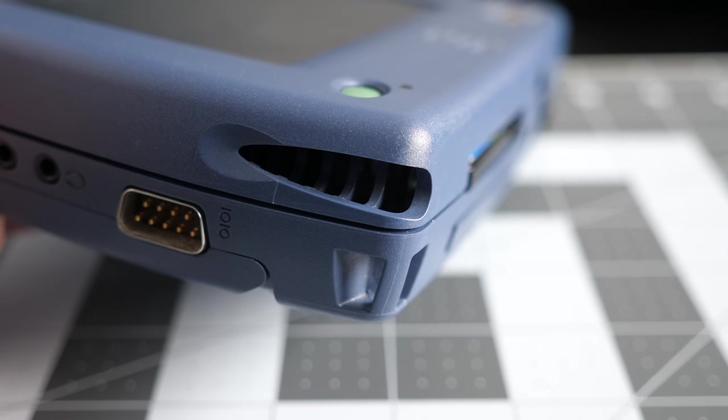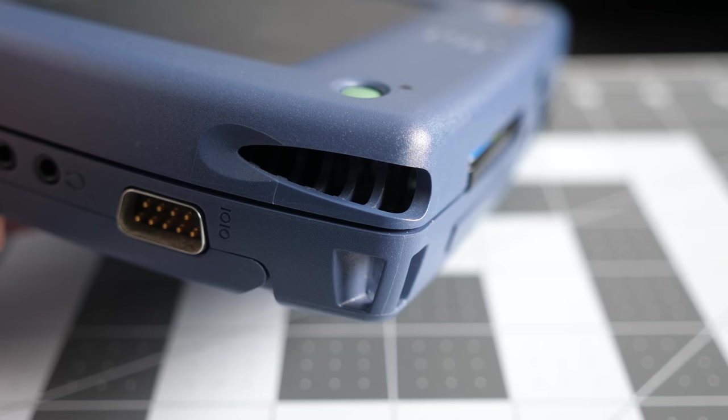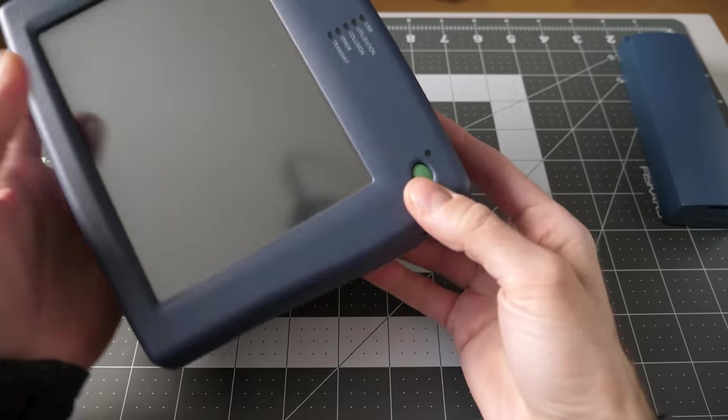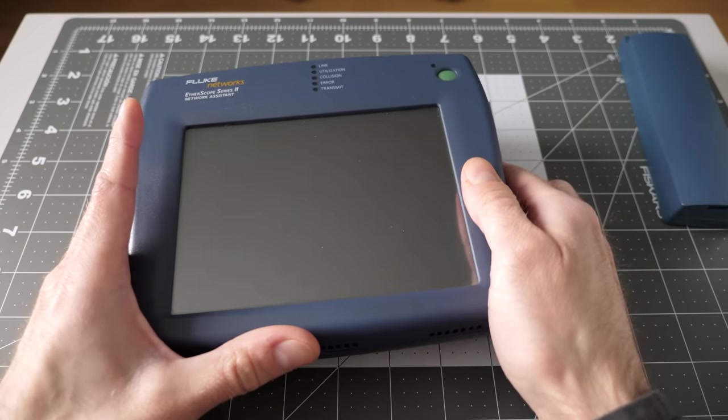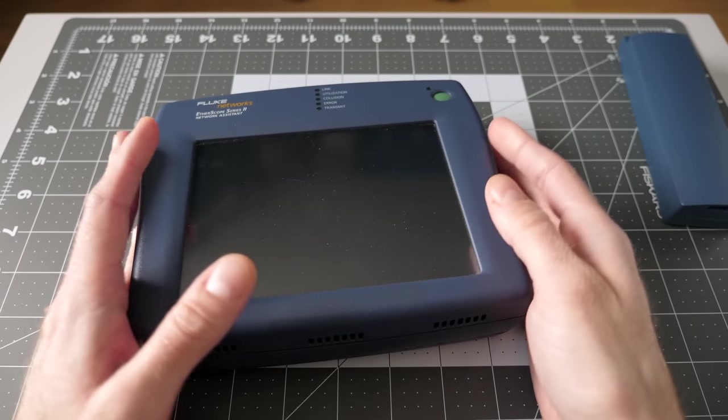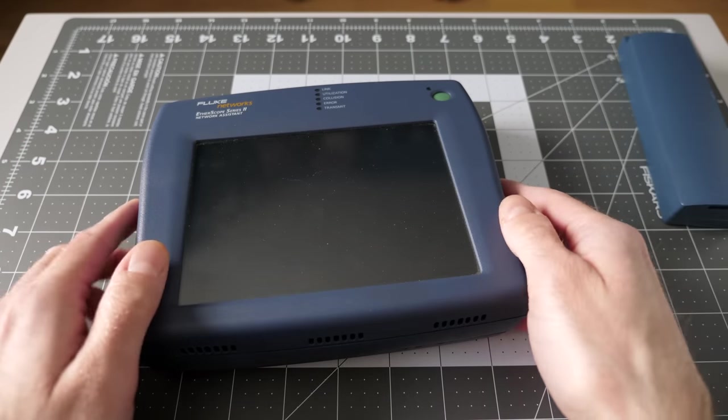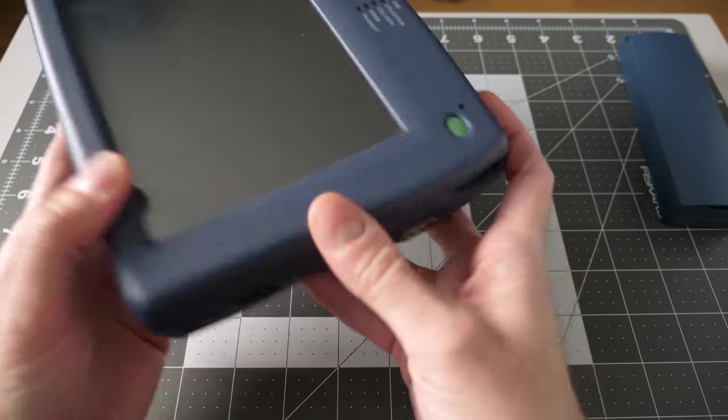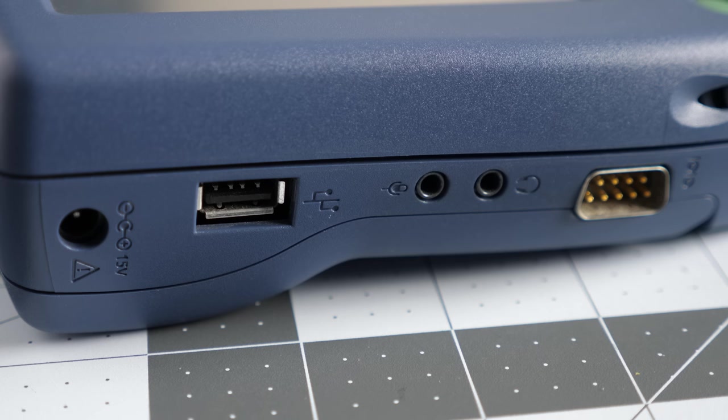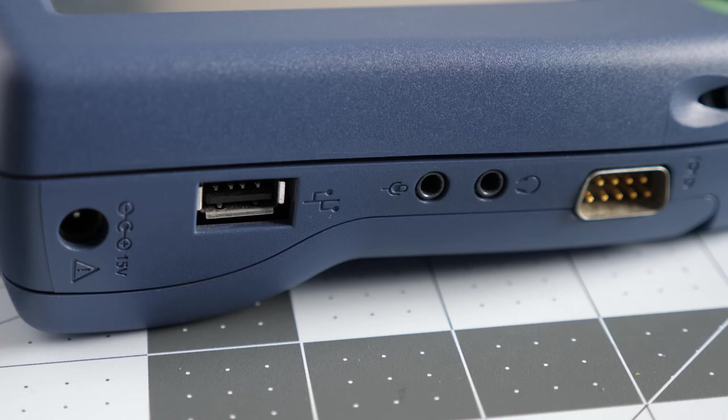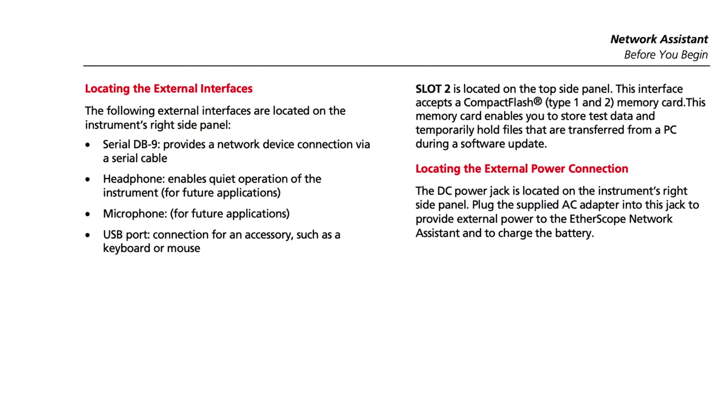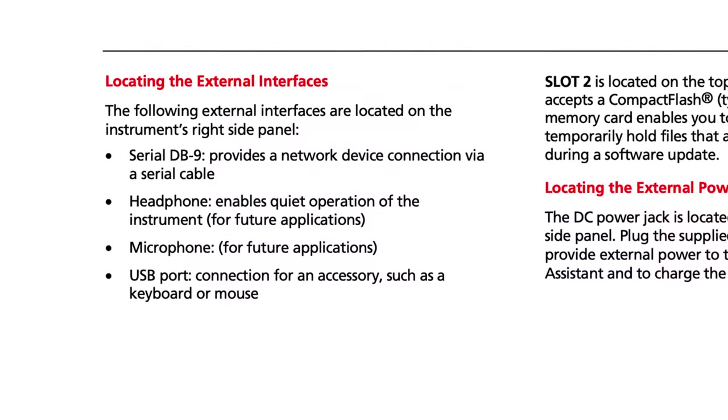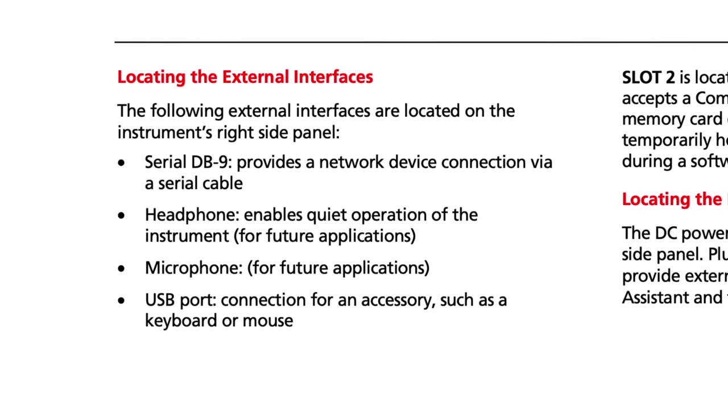Around the right side, you've got the spot where the stylus is supposed to go. Of course, it's missing on this one because this is not my device. It belongs to my work, and it's been sitting in a drawer for forever broken. So I figured, might as well see if I can resuscitate it. You've also got a standard 9-pin serial port, USB, the DC power input, and then, strangely, headphone and microphone jacks on the side. I'm not quite sure what those are for, especially since the documentation says simply that they're for future use.